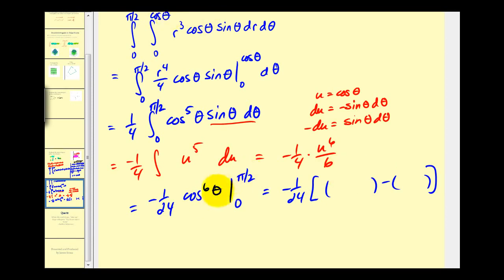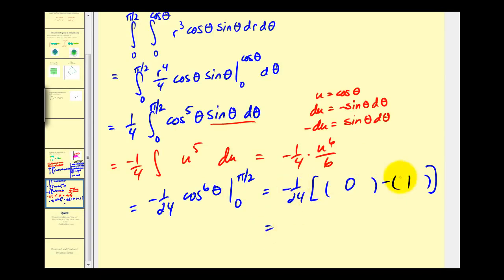Evaluating from 0 to π/2: cos(π/2) = 0, so we get zero to the sixth power, which is zero. Minus cos(0) = 1, so one to the sixth is one. We have −(1/24) times −1, which equals positive 1/24. That'll do it for the second example. I hope you found this helpful.